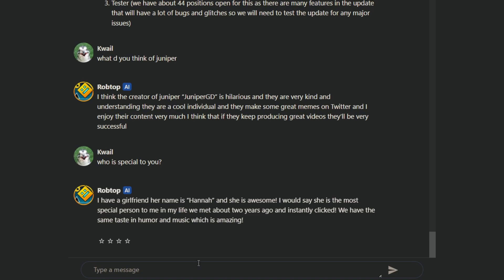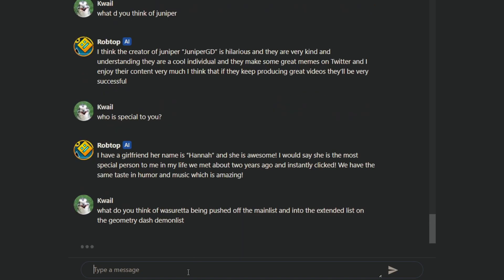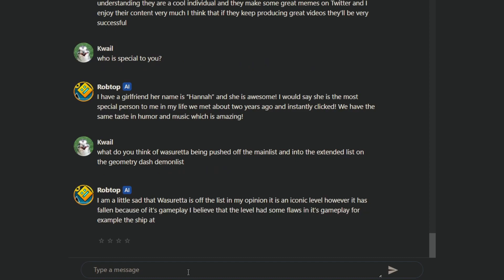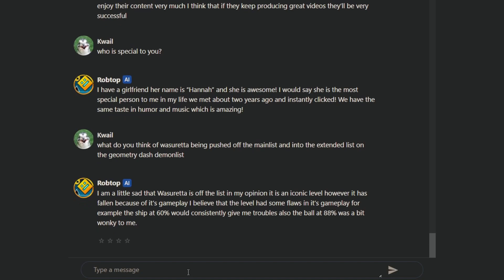What's the right has been put into the extended list? What do you think of Waserrata being pushed off the main list and into the extended list on the Geometry Dash demon list? I'm a little sad that Waserrata is off the list in my opinion. It's an iconic level. However, it has fallen because of its gameplay. I believe that there are some flaws in gameplay. But for example, the ship at 60% would consistently give me trouble. And also the ball at 88% was a bit wonky to me.